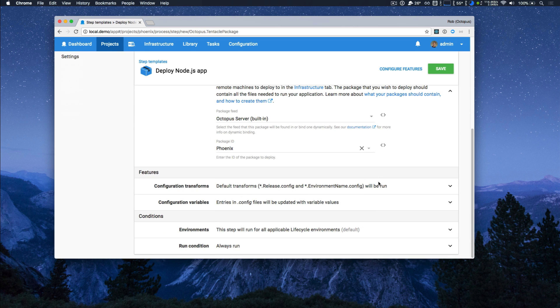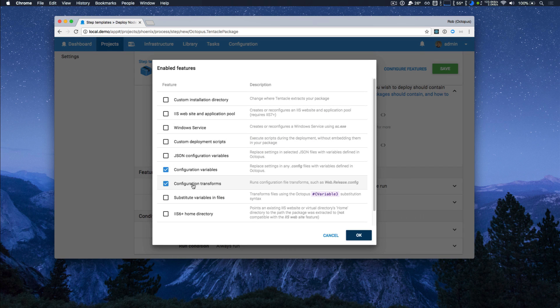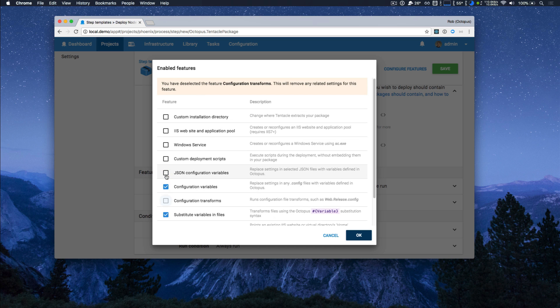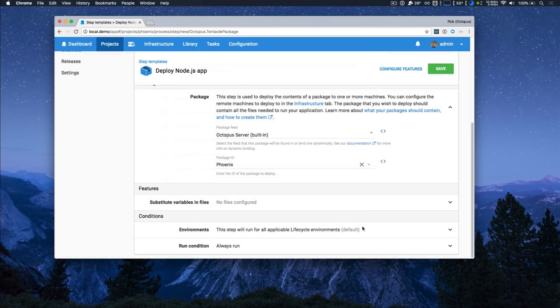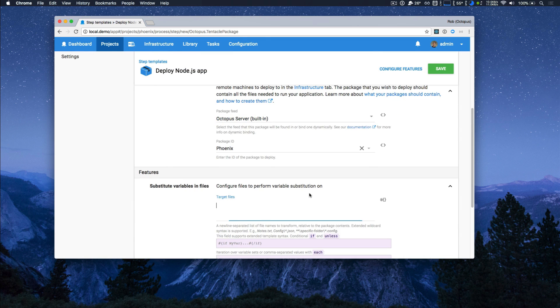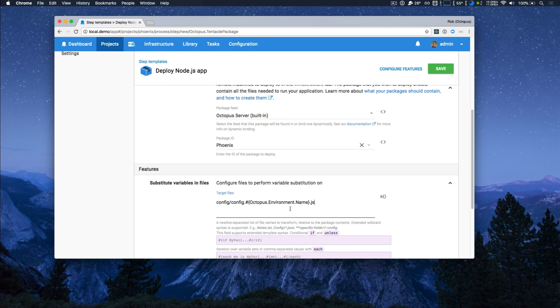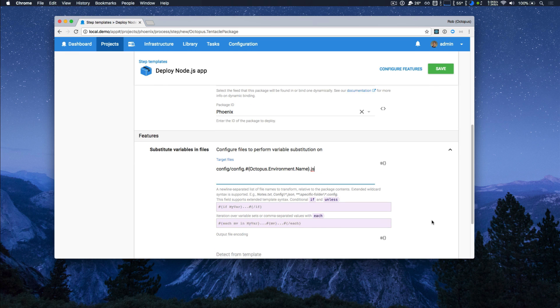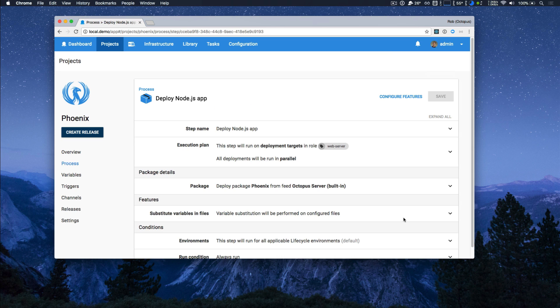I'm not going to use configuration transforms or configuration variables. So I'm just going to turn on substitute variables and files and turn off those other two features. So now that that's done, I'll just enter my target files and I'm going to click save.